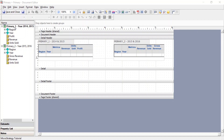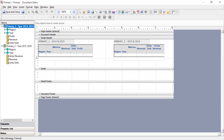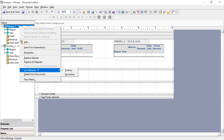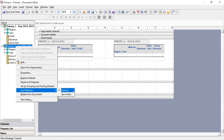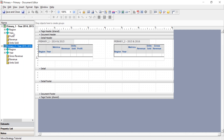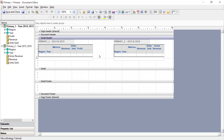I've opened a document and added my data sets — primary one and primary two. Let's make sure these are set to primary. Right-click the data set, join behavior, and we can see that primary is checked. Now let's check primary two — right-click, join behavior, and primary is confirmed. Both data sets are set to primary. I've also added them to the document on the right: primary one data set on the left and primary two data set on the right, just so we can compare.